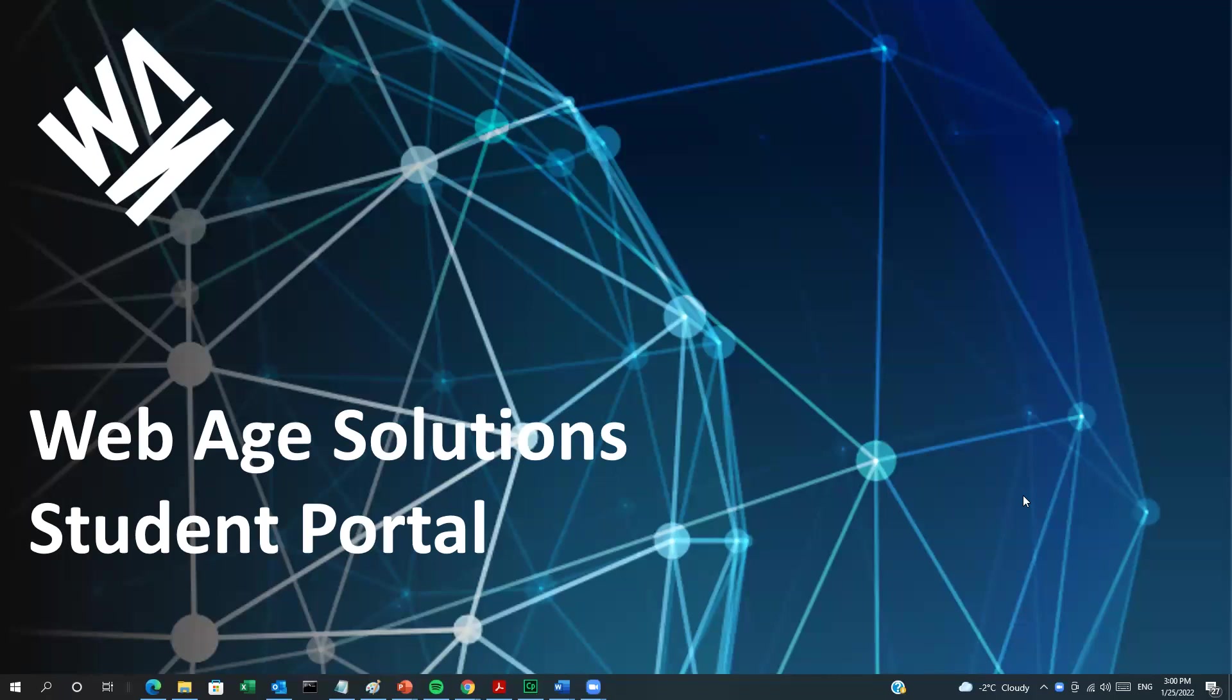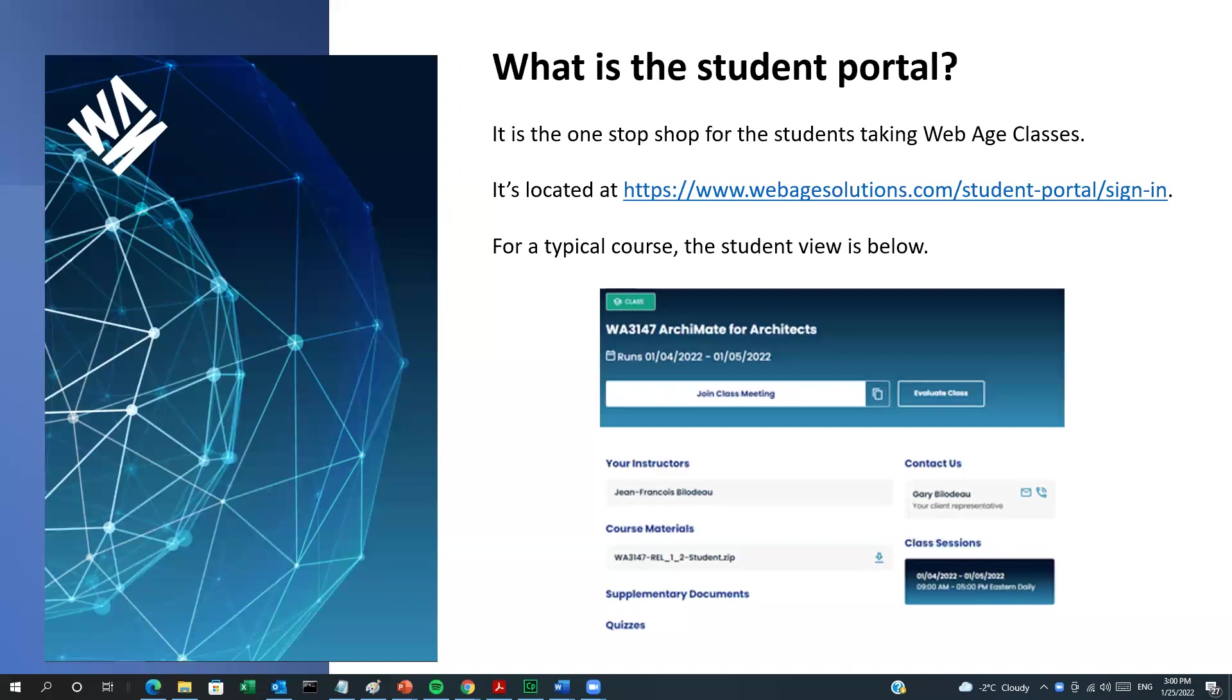Welcome to the WebAge Solutions Student Portal. Our Student Portal is a one-stop shop for any students taking WebAge classes. Everything you need is in one place.